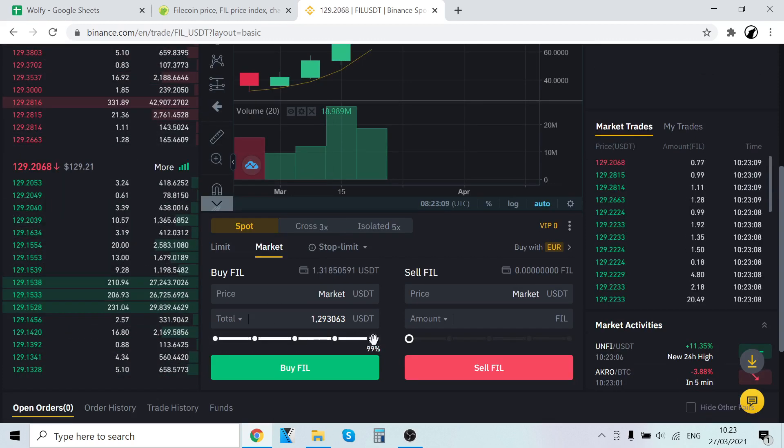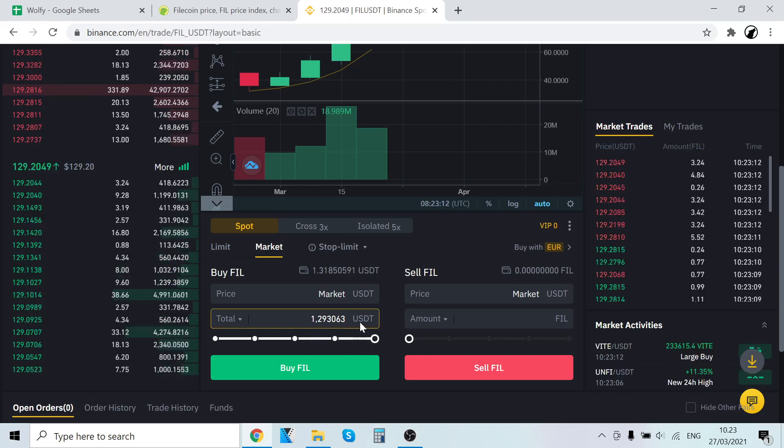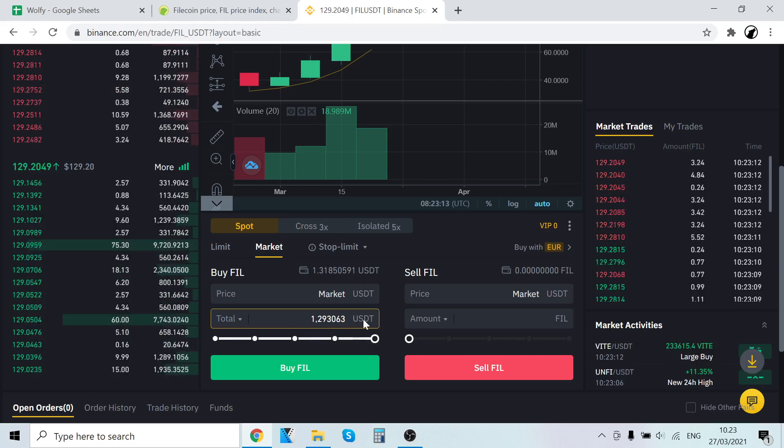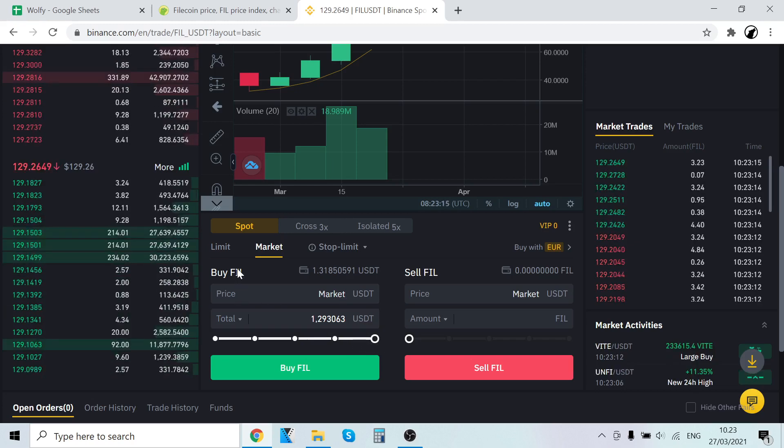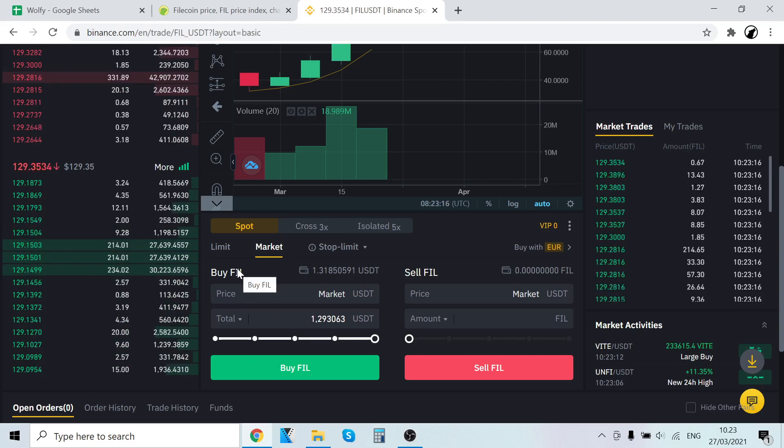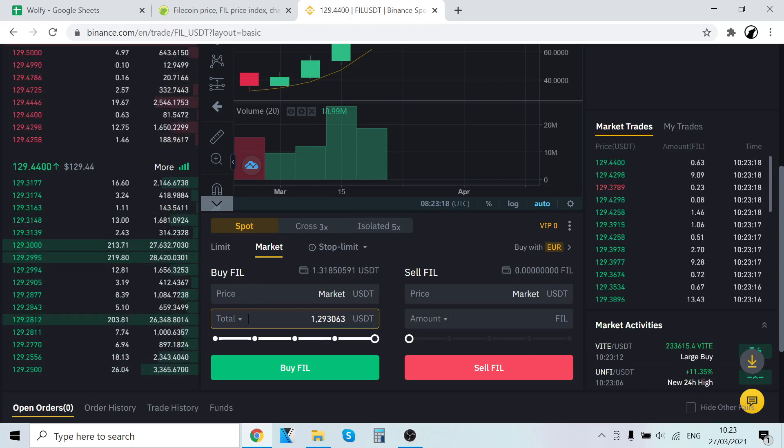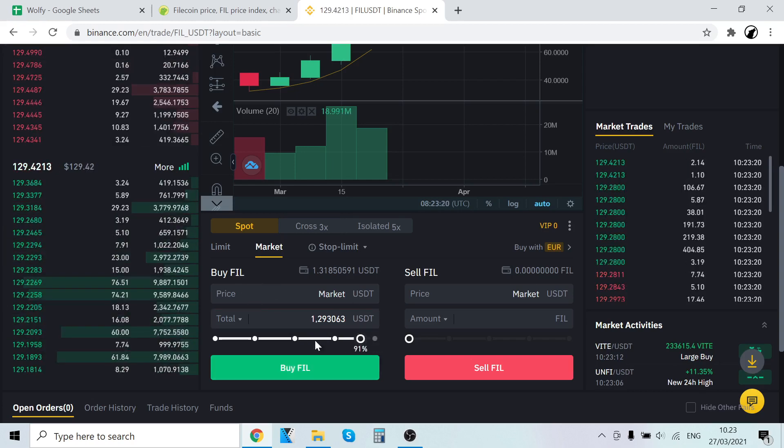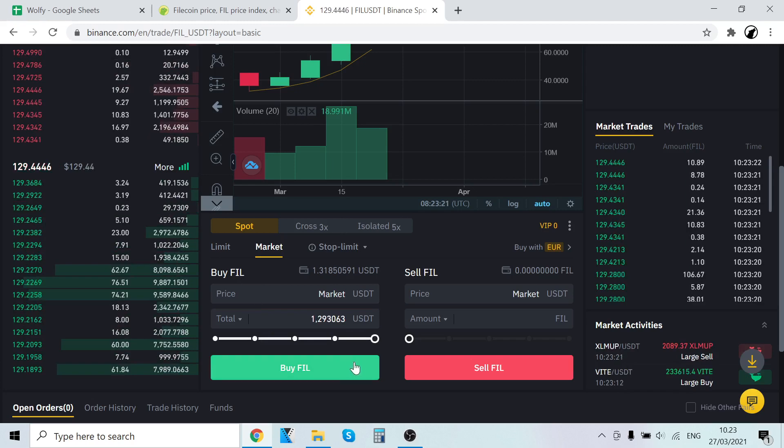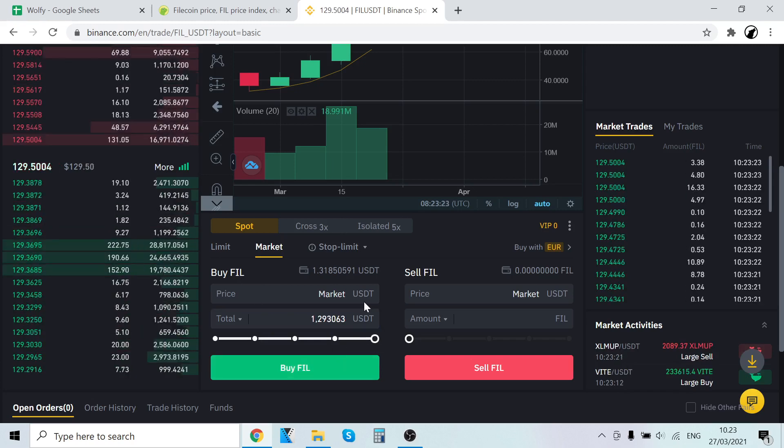After that, all you have to do is select how much you want to buy. Let's say 100%, that means you are selling all of, or trading all of your USDT into Filecoin. So you're buying with all the money you can Filecoin. After that you have selected how much you want to buy, just click buy Filecoin and then the trade will execute.